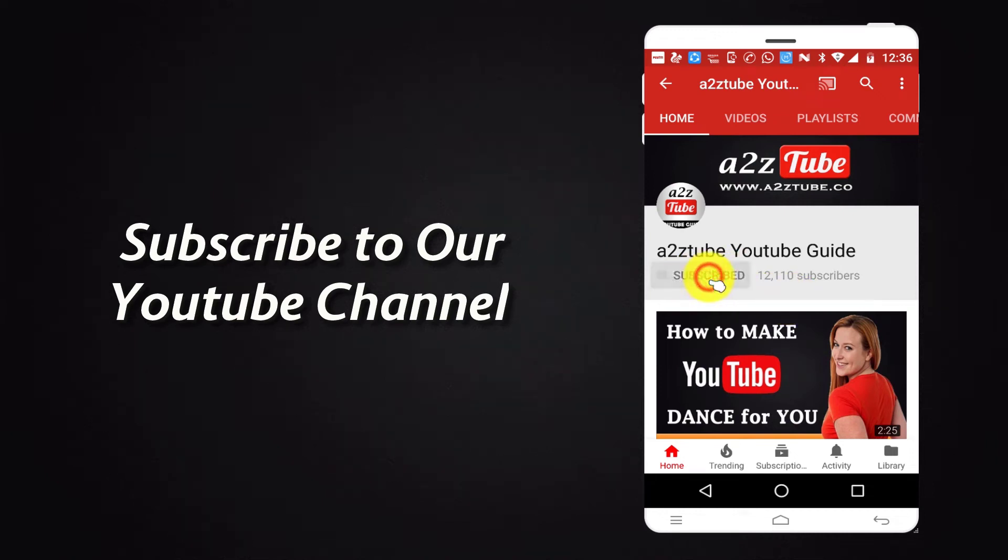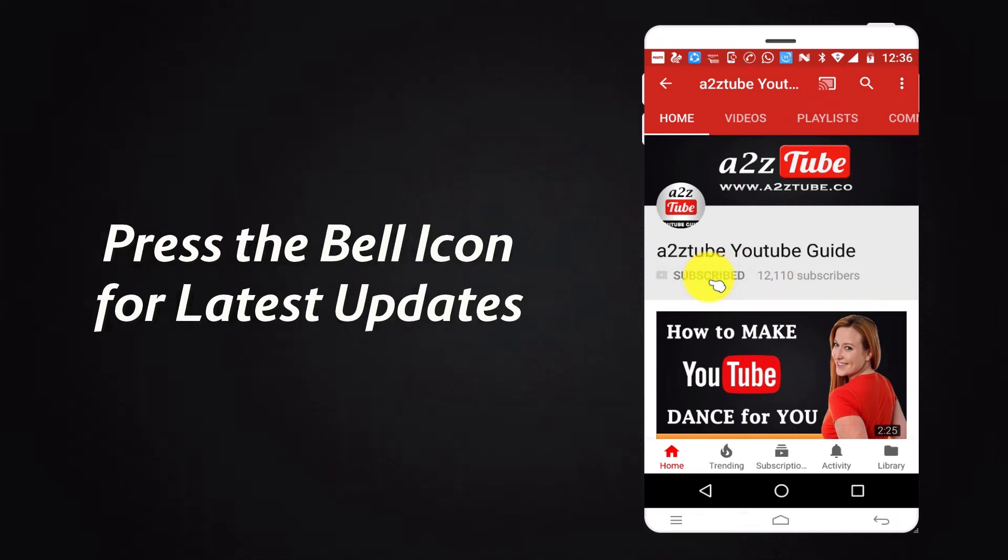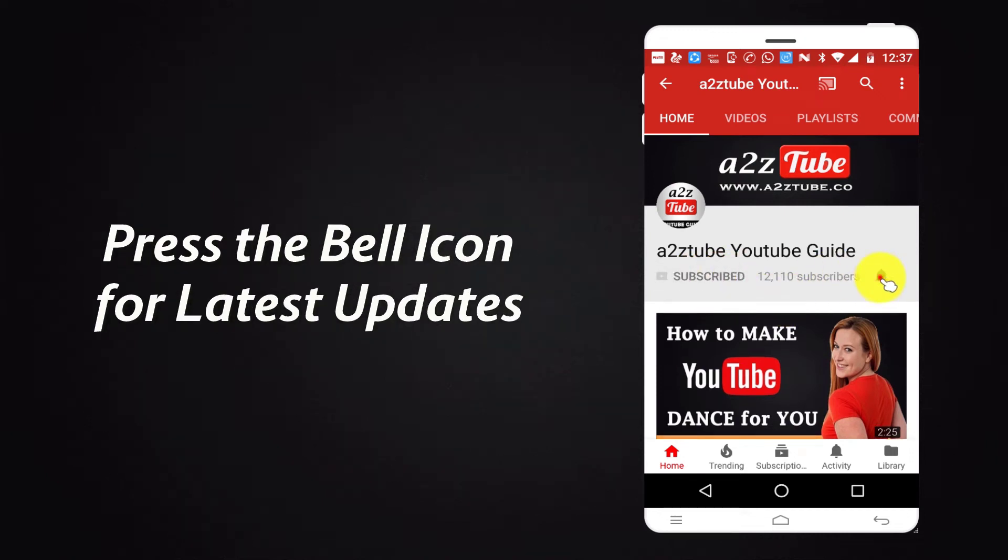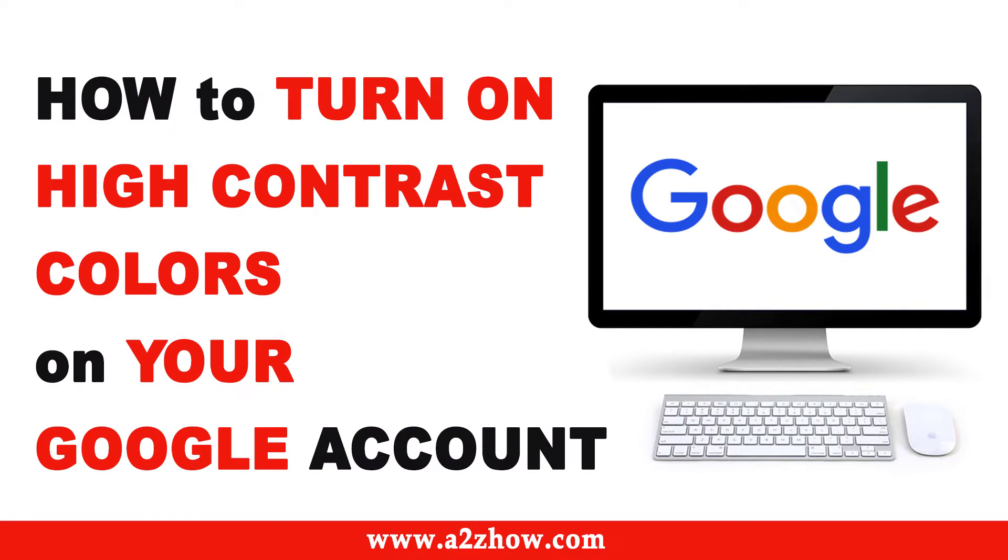Subscribe to our YouTube channel and press the bell icon for the latest updates. How to turn on High Contrast Colors on your Google Account?